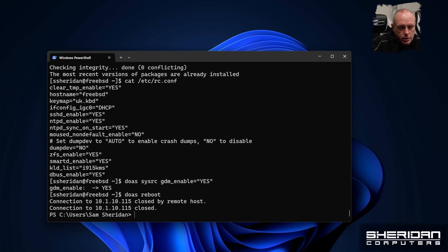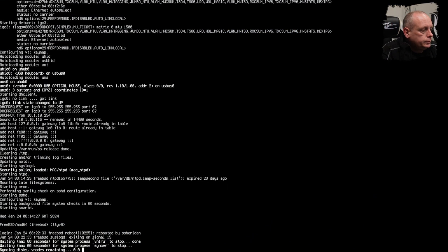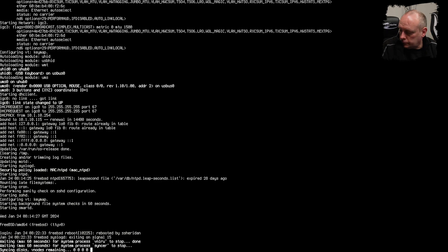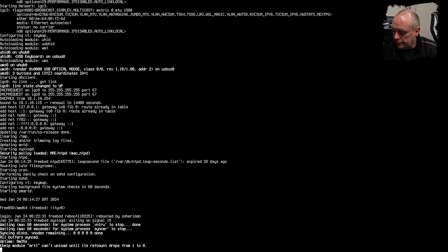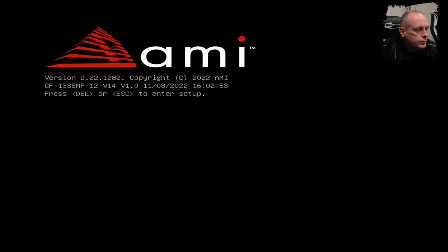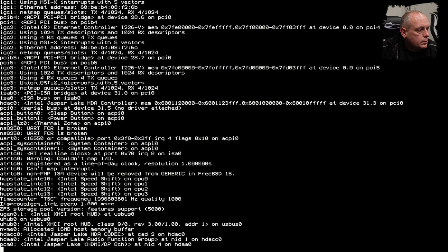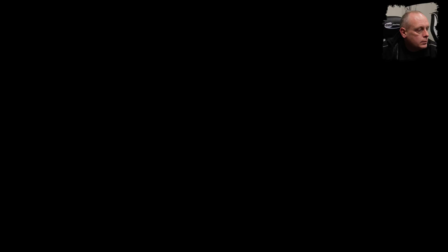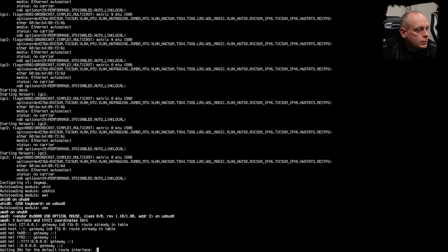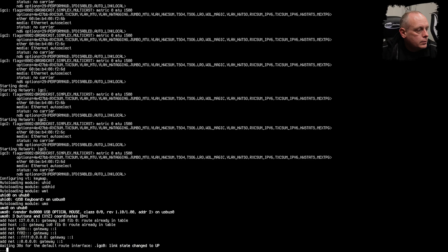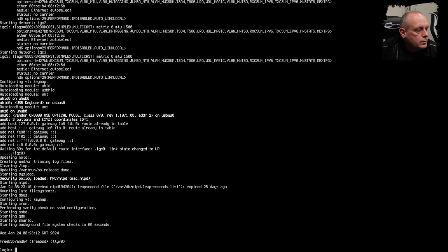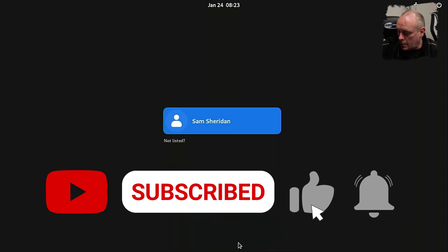Switching over to the console... and we've got GDM coming up.